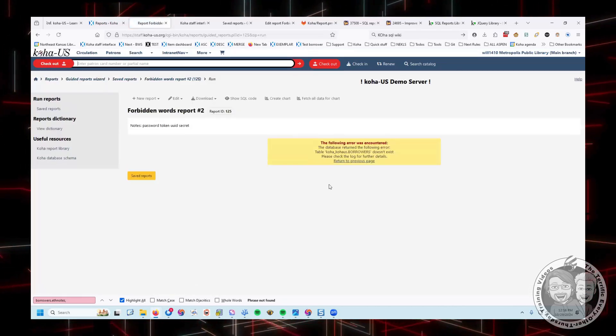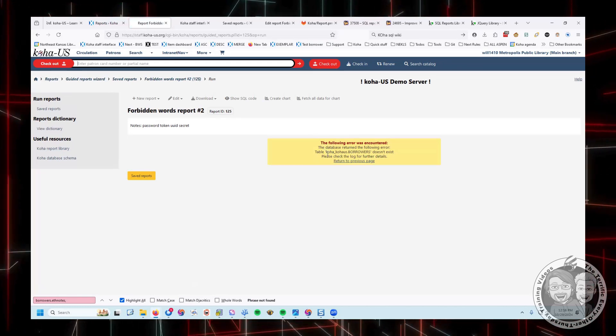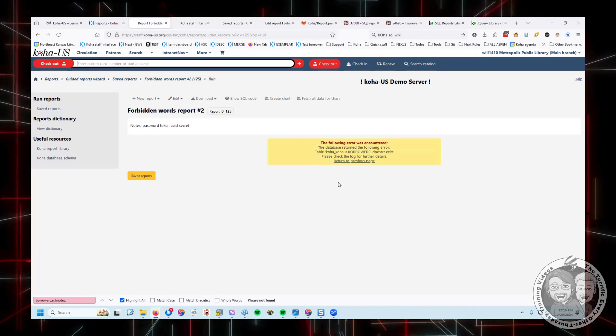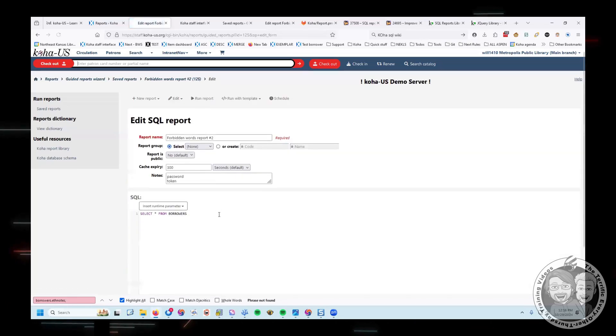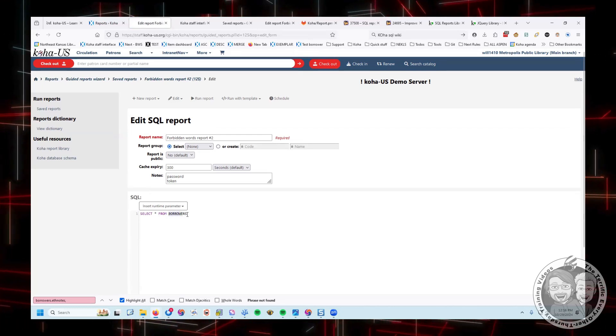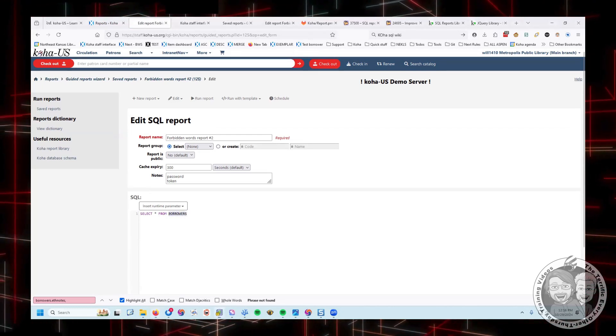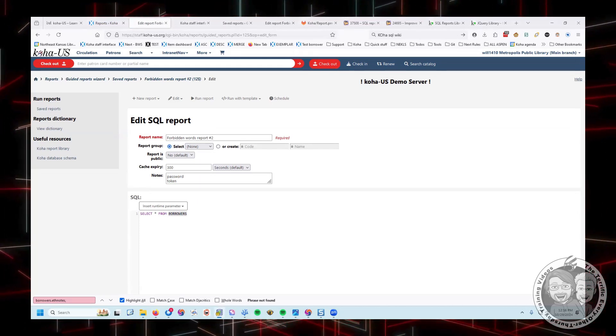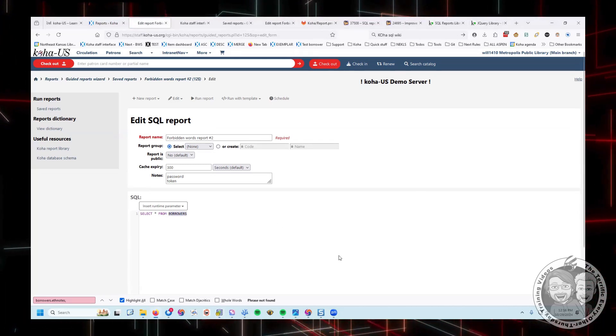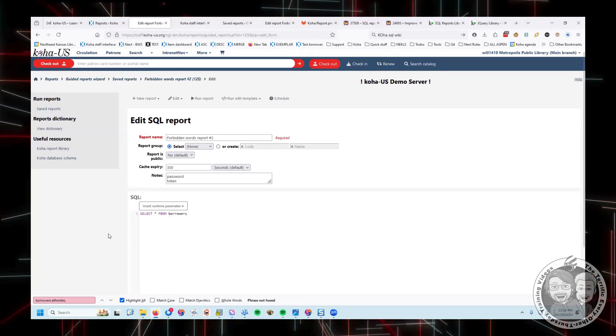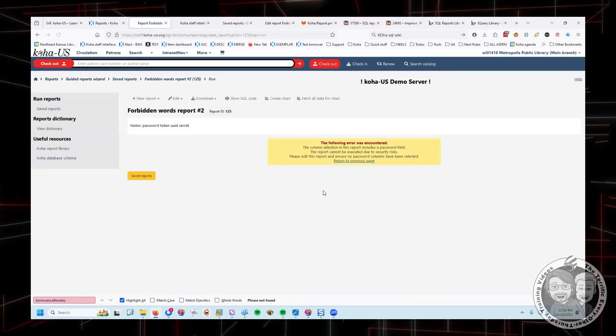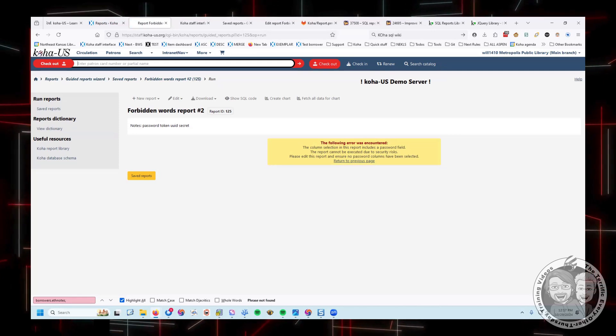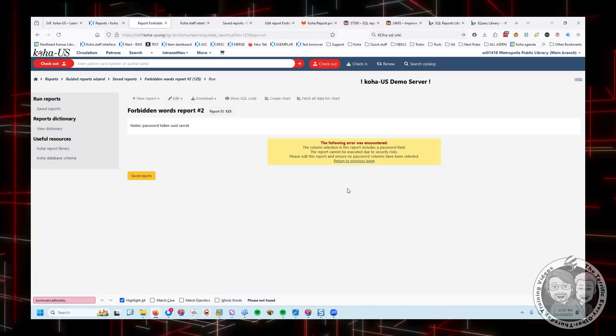If I update that and run it, I'm going to get this message saying the Koha database returned the following errors. That's weird. That's not the error I was expecting. Select star from borrowers. I just tested this before we got on. Maybe from borrowers. All right, let's try again.